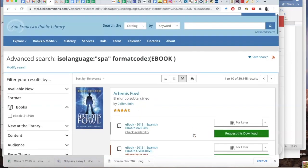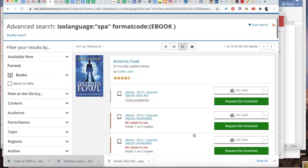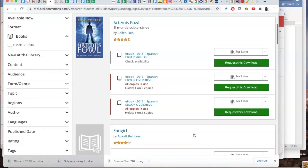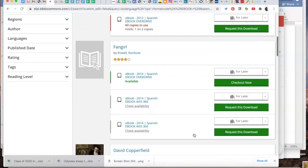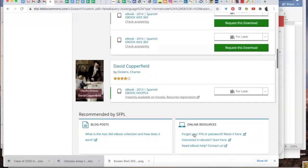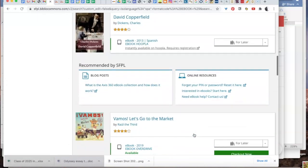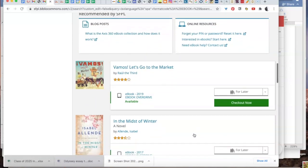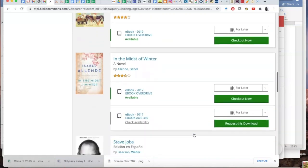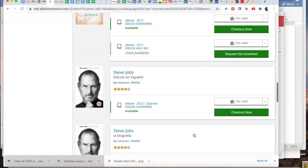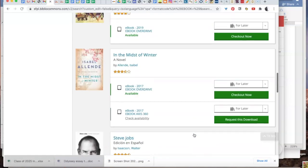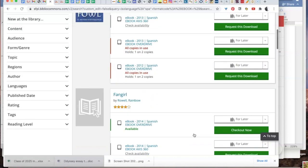Once you set those parameters, you'll come up with a list of Spanish ebooks. You can see there are quite a few here of a variety of different types of books and genres.